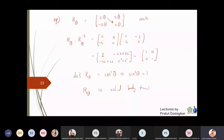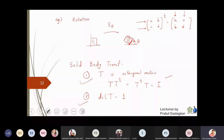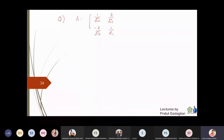If you are given a matrix and asked whether it is a solid body transformation, you just need to check these two conditions. For example, suppose you are given a matrix A with entries 1/√10, 3/√10, −3/√10, and 1/√10. You need to compute A × Aᵀ and check it equals the identity matrix, and also check whether the determinant equals 1. If both conditions are satisfied, it is a solid body transformation.